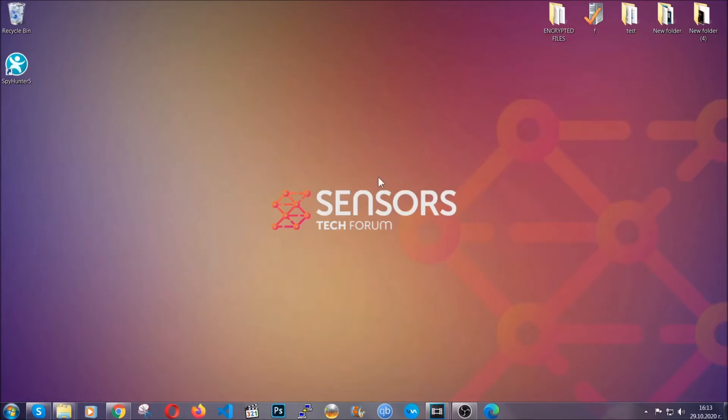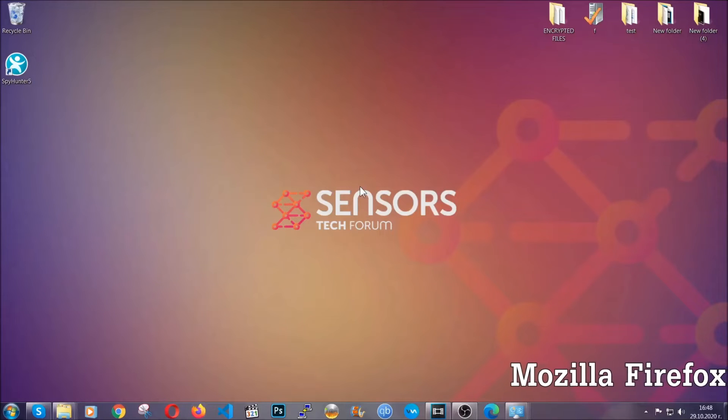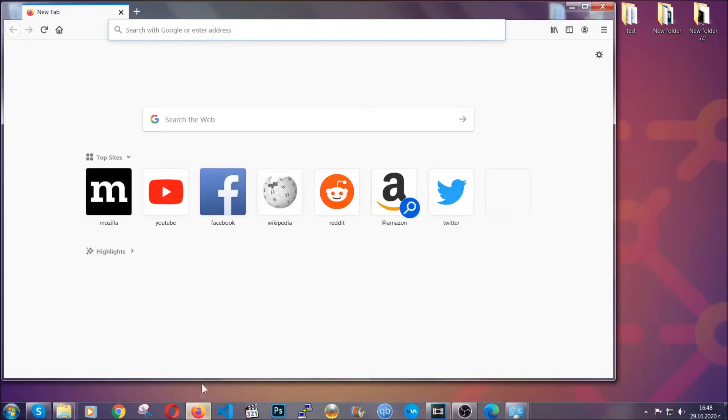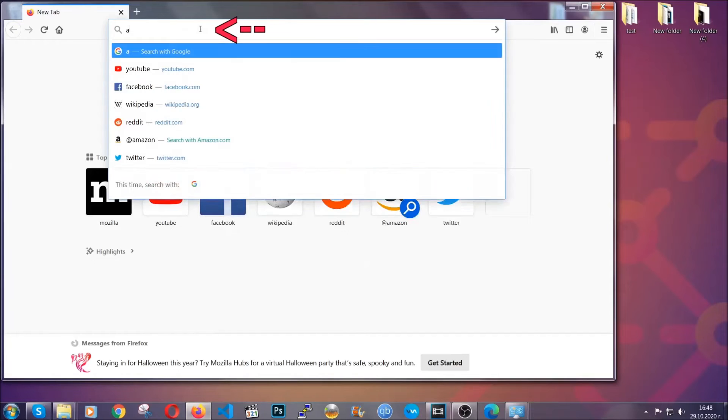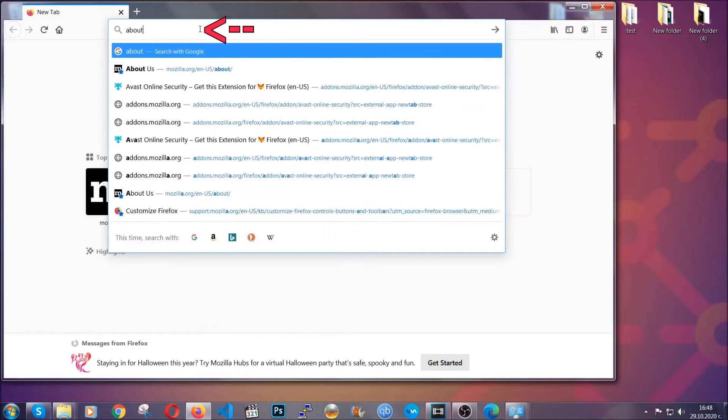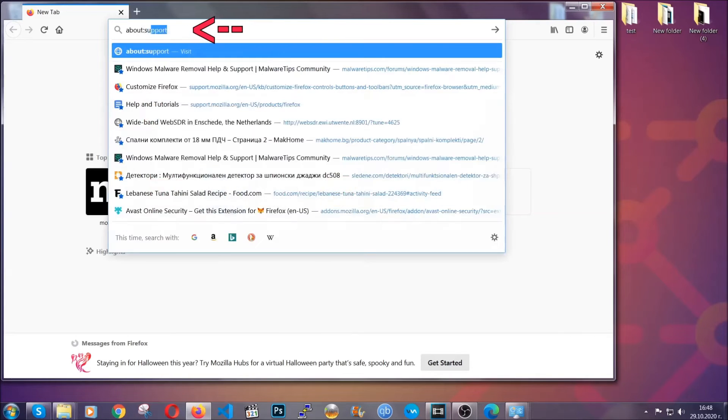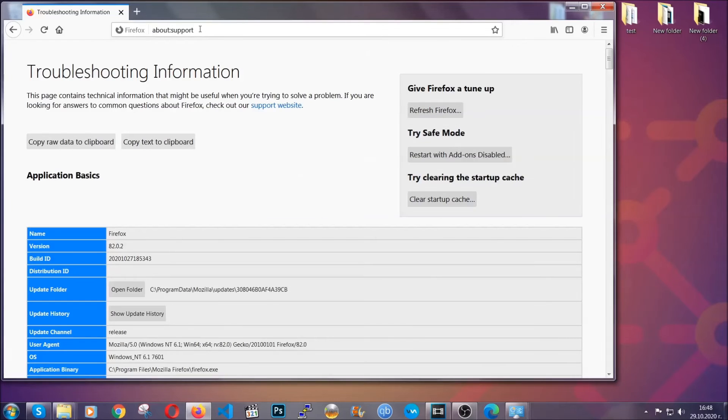Now let's go through Mozilla Firefox. For Firefox, you're going to have to open the browser and on the address bar you're going to type about:support. This will open the support page.